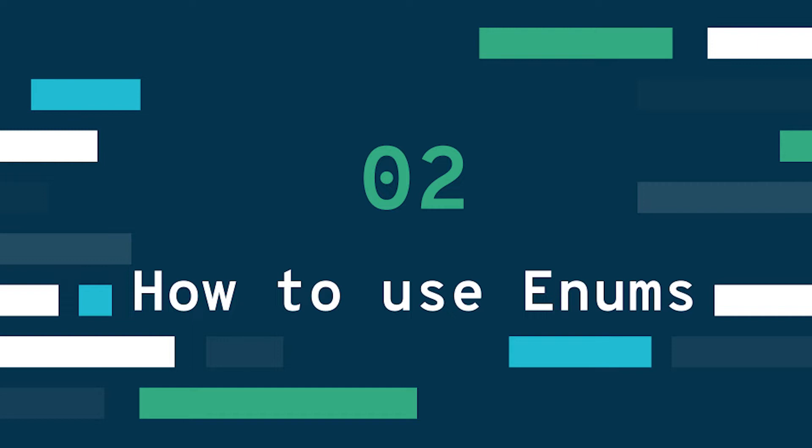So I think many people who have looked at enums before have thought like okay, enums is a thing, it has these properties, we can for instance iterate over them and so on, why should I really use this and when should I use this?